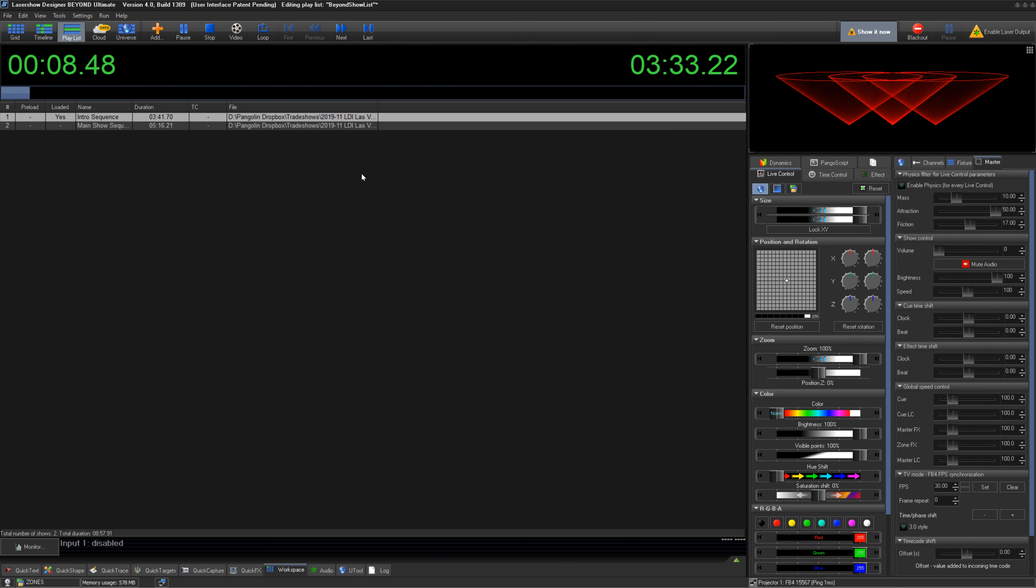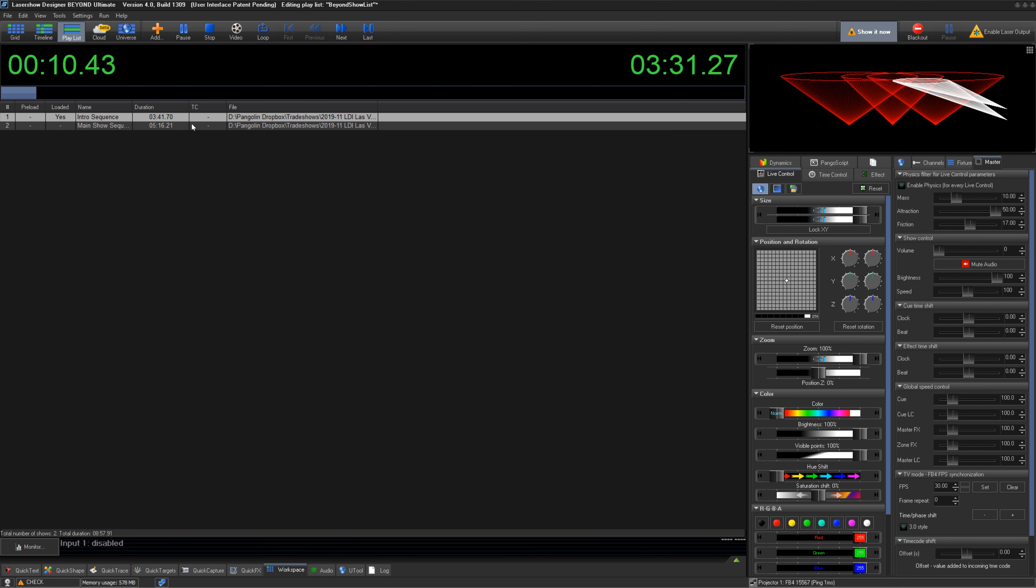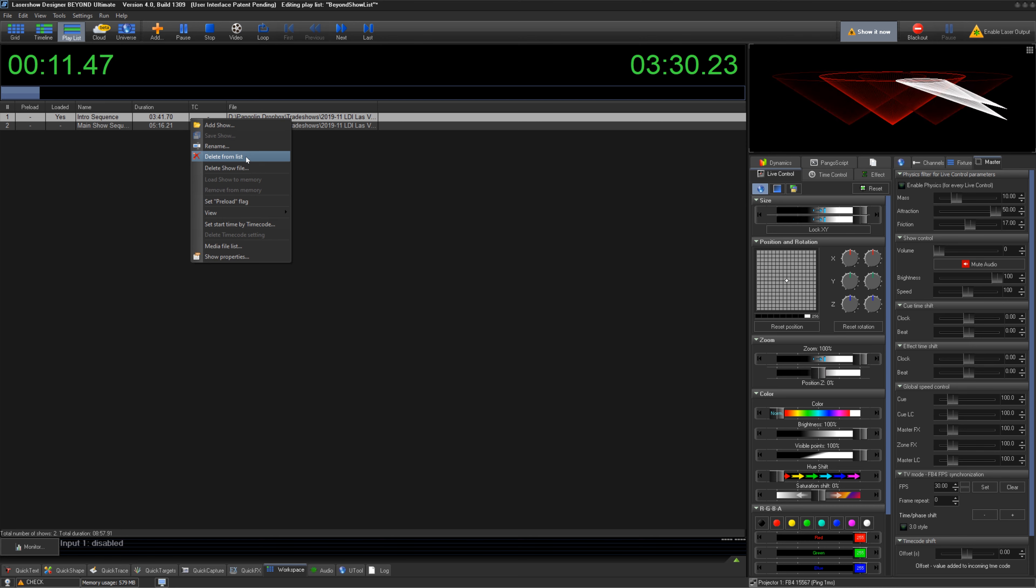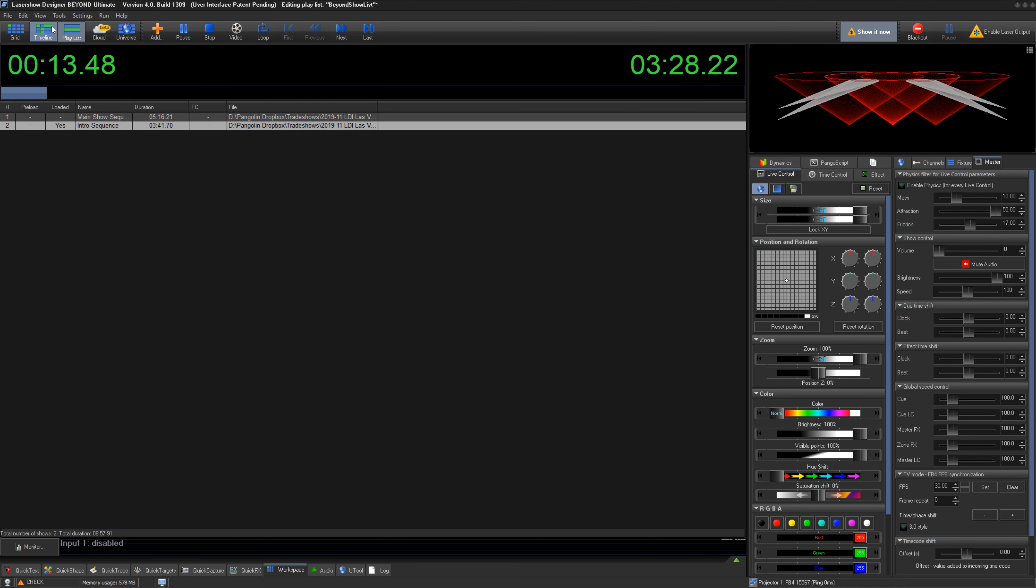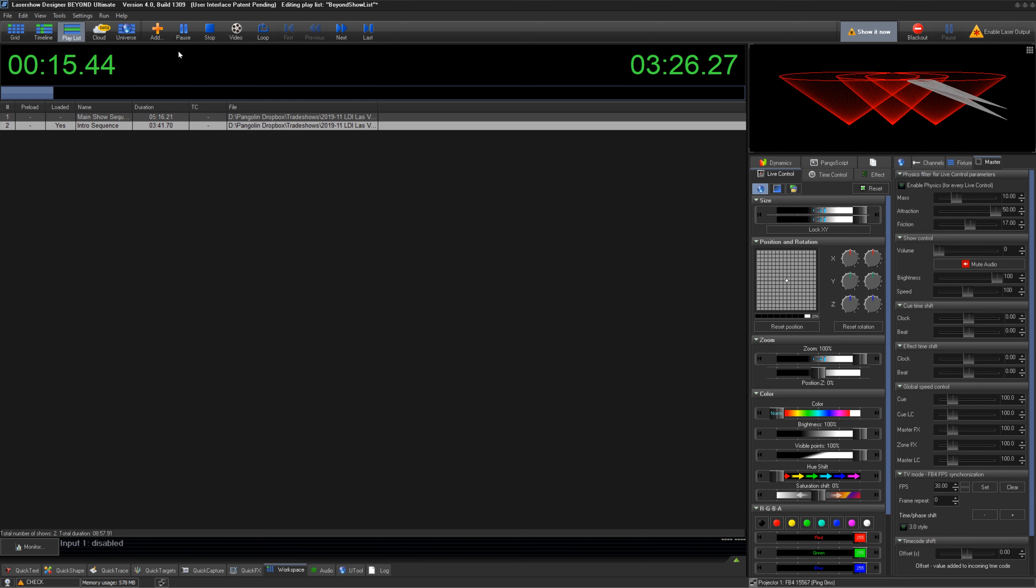They may need to be adjusted in timeline, in which case you should remove the show from the Playlist, open it in Timeline, edit the file, save, and reopen in Playlist.